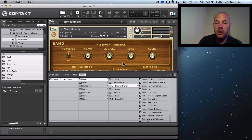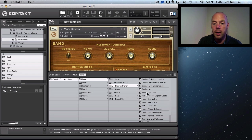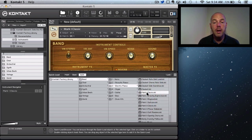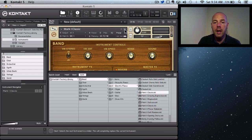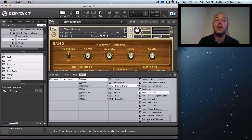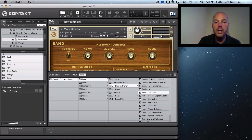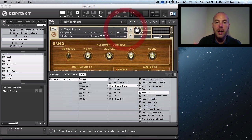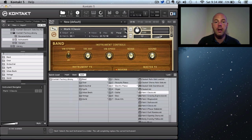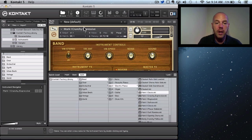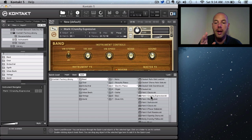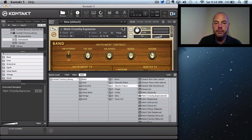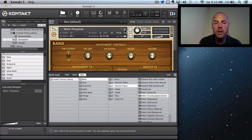Say for example I was playing and I thought, no, I want to try something different. Instead of going to the menu, dropping down and loading again, all I need to do is go up here to the next button and it loads the next instrument in the list. So look, Crunchy Expressive, which is the next one down. Such a quick way to go through these presets.